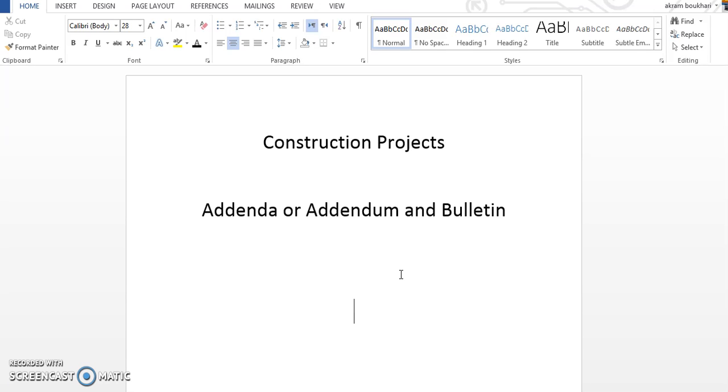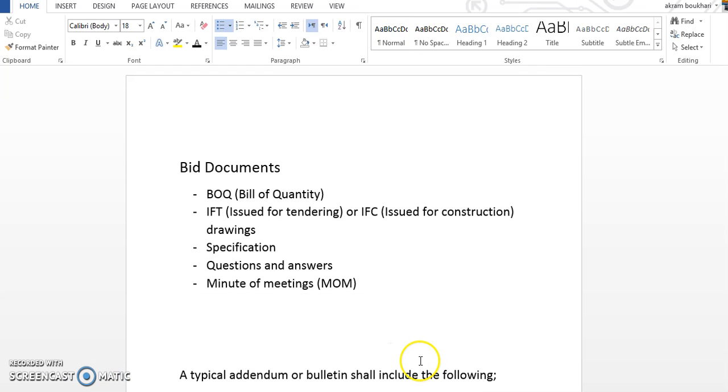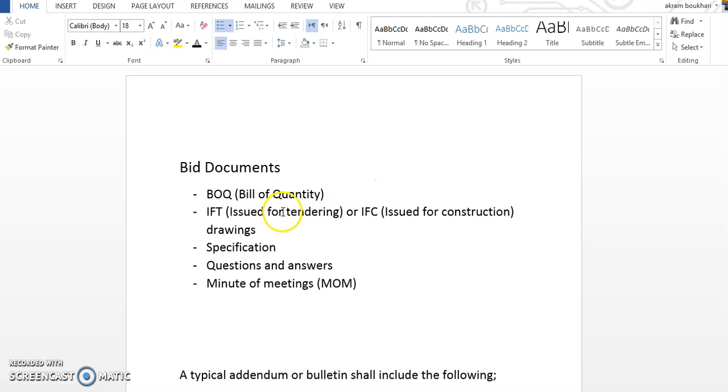Usually, whenever there is a new project, the bidders will be given construction documents for bid. These construction documents mainly consist of the following: BOQ bill of quantity, IFT issued for tendering drawing, specifications, question and answer, and minutes of meeting to start his bid.